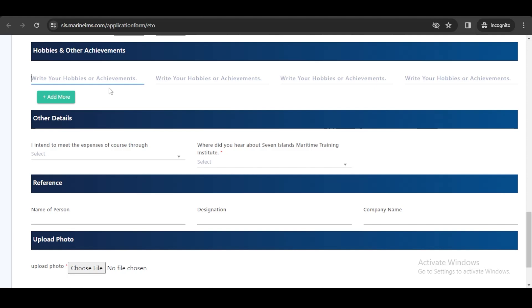Then there are other details — how you intend to manage the expenses of the course, and from where you heard about Seven Islands — that you need to fill in yourself.